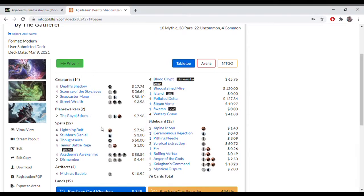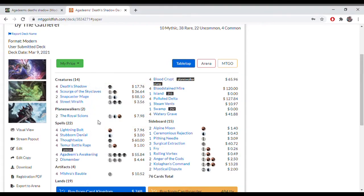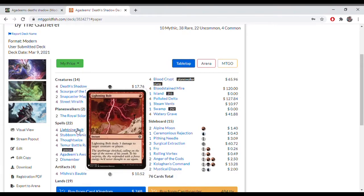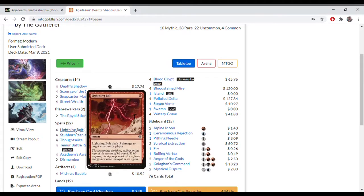Then we go to our spells. There's quite a few spells here and they're all here for different reasons. We've got 4 Lightning Bolts. Lightning Bolt is a way to remove creatures, a way to do direct damage to your opponent, and also a way to direct damage to yourself. There can be many occasions where you might want to bolt yourself at the end of your opponent's turn.